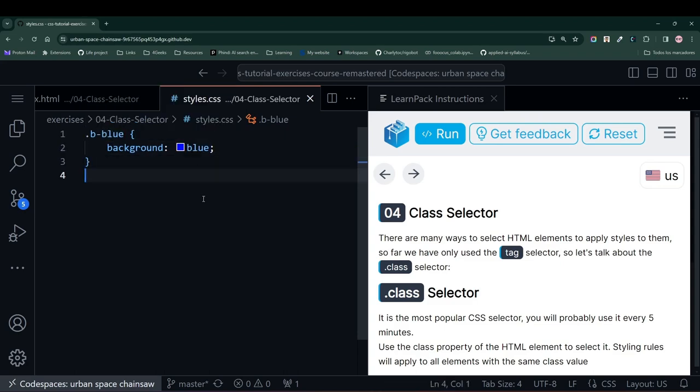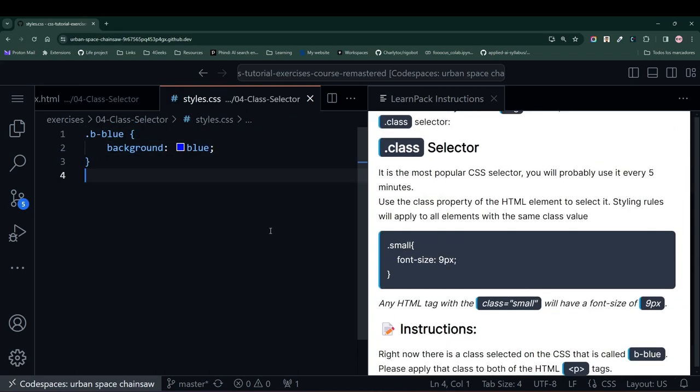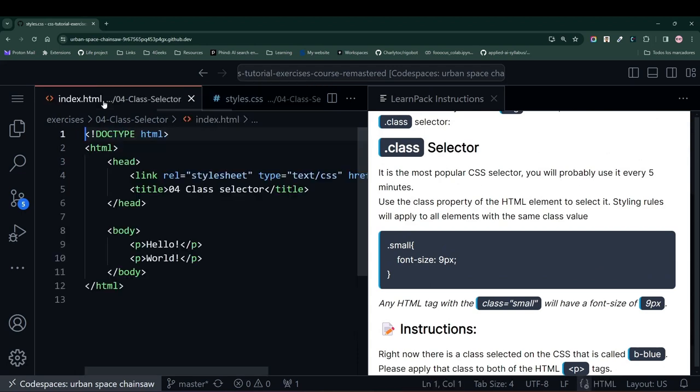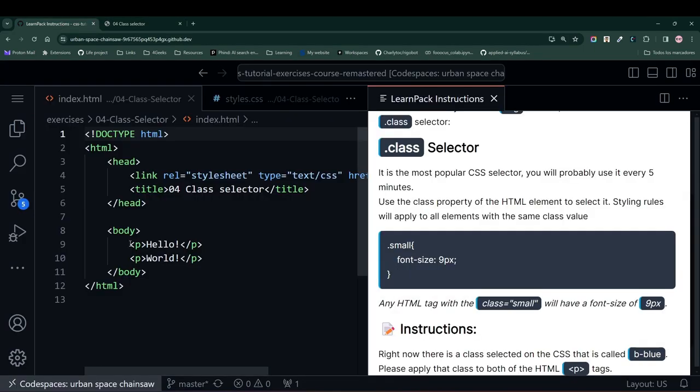To see how we use it, we'll just copy this class that we have here, go to our HTML, and let's run the button first. Notice that when we run it, these elements are here without any style, without any color, nothing.